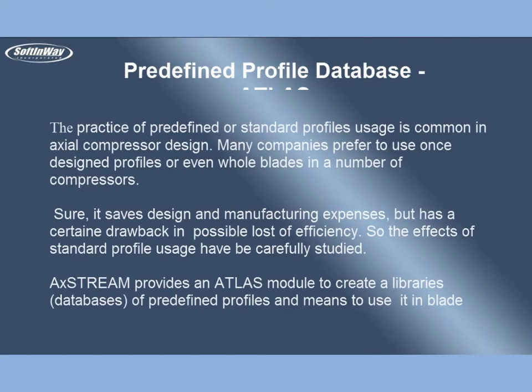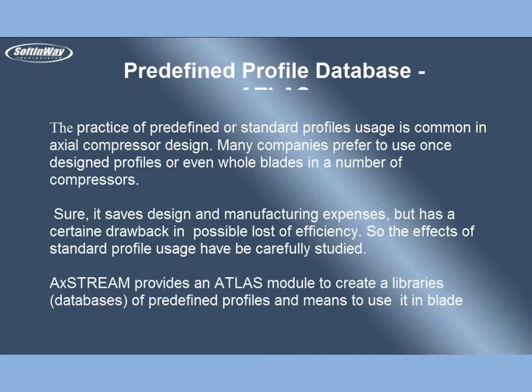The practice of predefined or standard profiles usage is common in axial compressor design. Many companies prefer to use once-designed profiles or even whole blades in a number of compressors. Sure, it saves design and manufacturing expenses, but has a certain drawback in possible loss of efficiency. So the effects of standard profile usage have to be carefully studied.